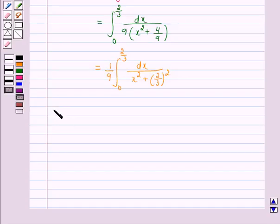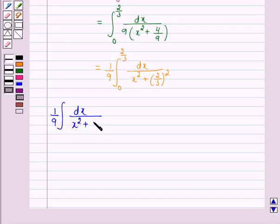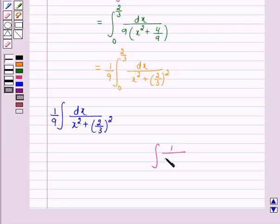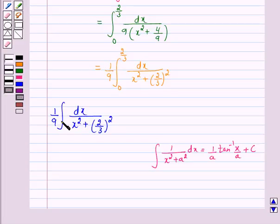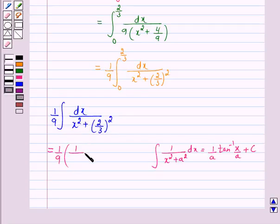Now consider the indefinite integral: 1 over 9 times the integral of dx upon x squared plus (2/3) squared. We know that the integral of 1 over (x squared plus a squared) dx equals 1 over a times tan inverse of x by a plus c. Therefore, 1 over 9 times the integral of dx upon x squared plus (2/3) squared equals 1 over 9 times 1 over a, where a is 2/3.